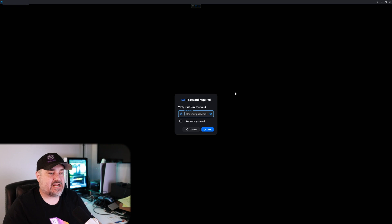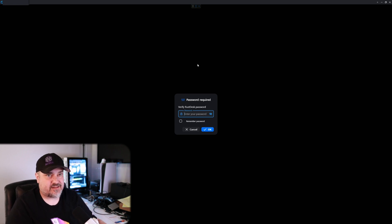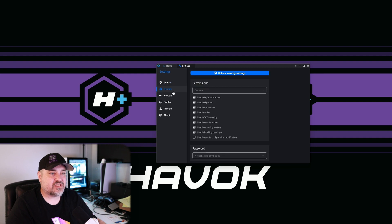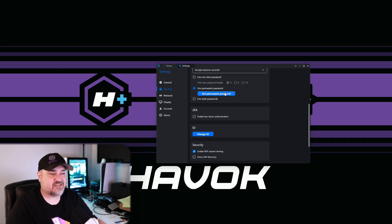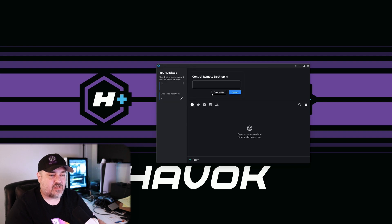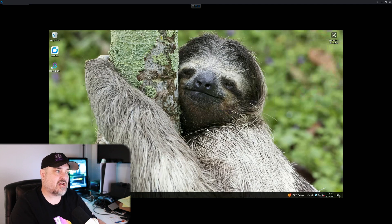Mine pops up asking for a password — and there's a reason for that. Under Settings > Security, unlock security settings, scroll down to Password, and you can set a permanent password or a one-time-use password. I set a permanent one, which forces a password prompt when connecting — an extra layer of security. Go ahead and type in your password and click OK.